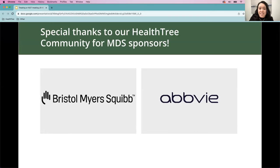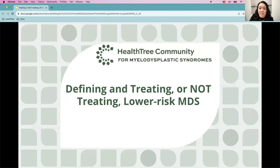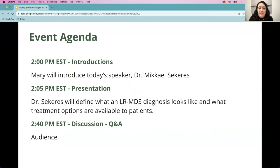Now we're going to get started with today's event. First, we'd like to thank our sponsors who make events like this possible — Bristol Myers Squibb and AbbVie. The topic of today's event is defining and treating — or not treating — lower risk MDS. I'm going to introduce our speaker, Dr. Sakris, and then he will spend the next 30 minutes or so giving us his presentation, after which we'll open it up for questions and comments.